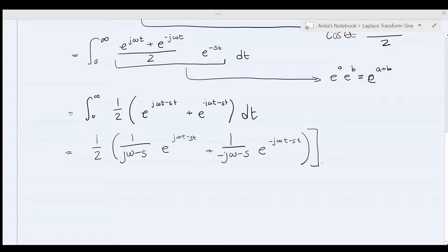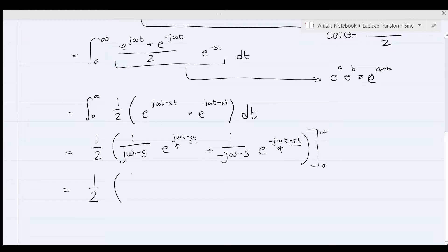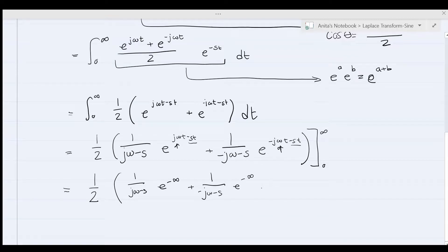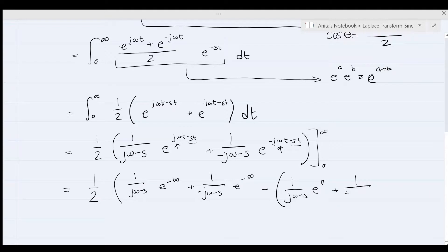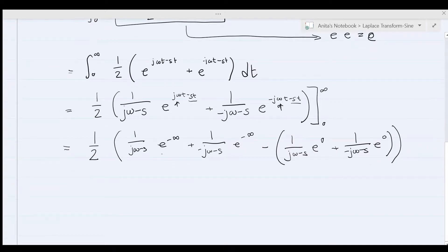Evaluated from 0 to infinity. We need to keep in mind that the real part of this complex number is much greater than the imaginary part. When evaluating at infinity, e to the negative infinity equals 0. For the lower limit at 0, we subtract 1 over j omega minus s times e to the 0 plus 1 over negative j omega minus s times e to the 0. Since e to the negative infinity equals 0 and e to the 0 equals 1, the infinity terms vanish.